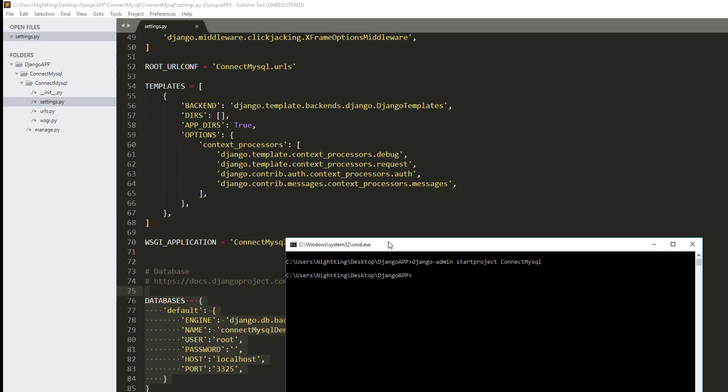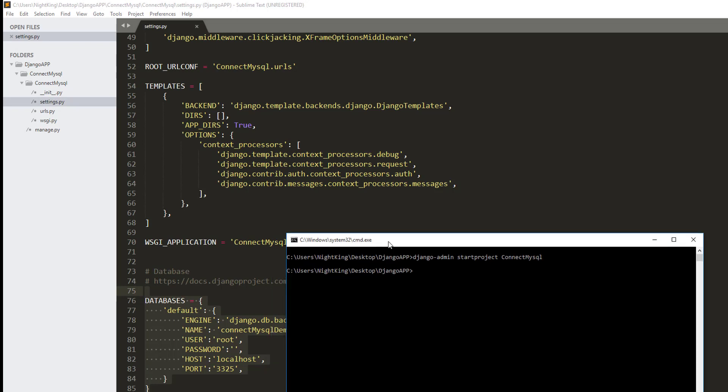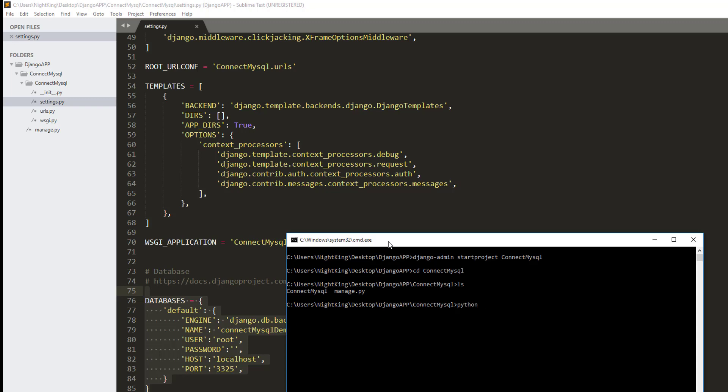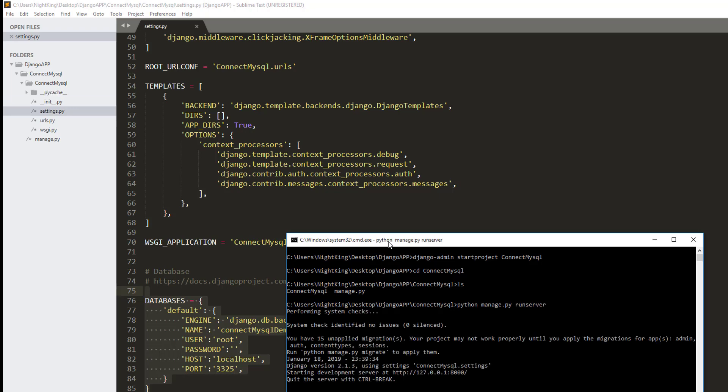Let's run this app and see if it's working. First I need to navigate inside this app. As you can see, manage.py file is present here. Let me quickly run the server. As you can see, we don't have any errors, so our app is successfully connected to MySQL.